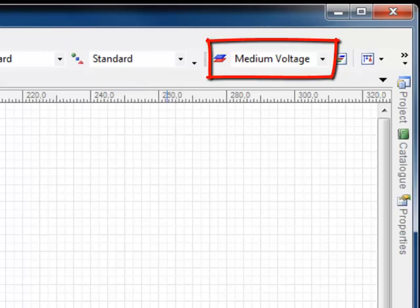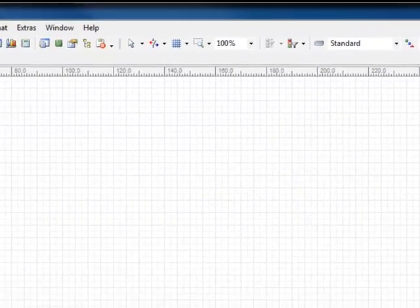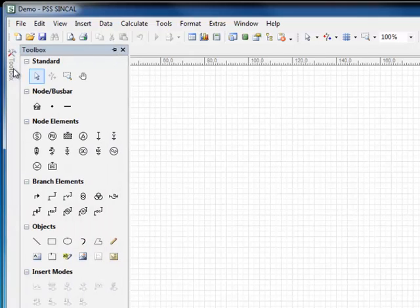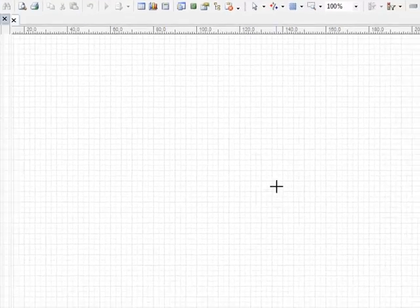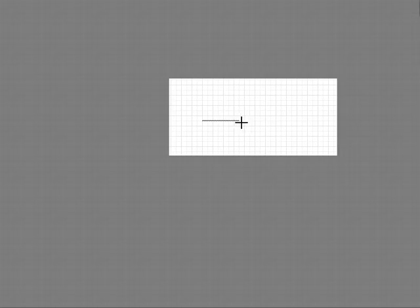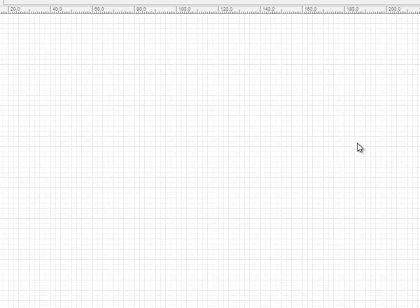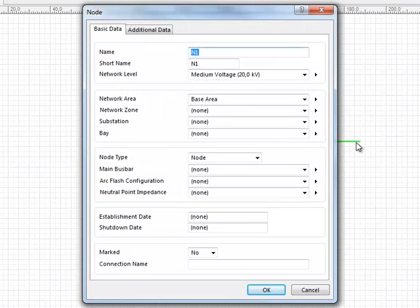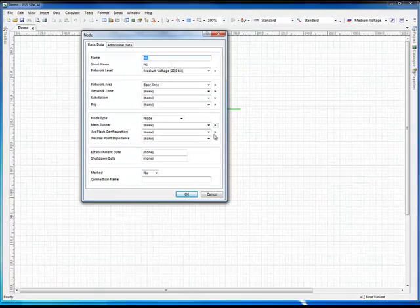Start creating a network by defining nodes or busbars. One way to insert network elements is through the sliding toolbox. Here busbars can be selected by clicking on the busbar button. A busbar can be drawn by left clicking and holding before clicking to create the second point. At this point, a data input form with the network data for this network element appears, where the network data can be edited. In this way, a second busbar can also be drawn.